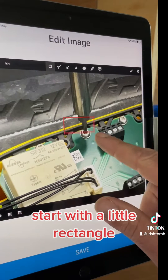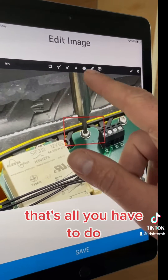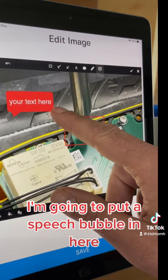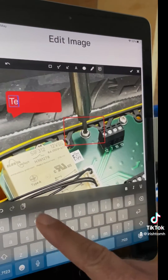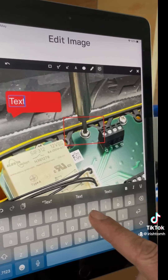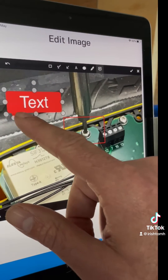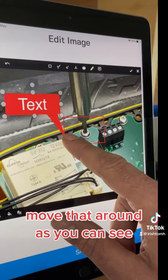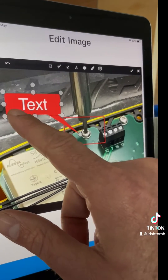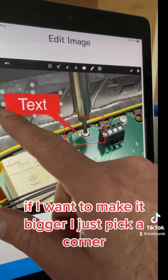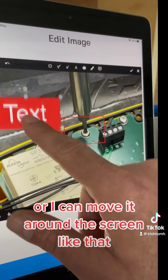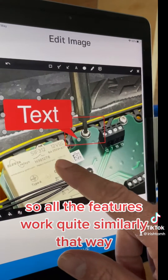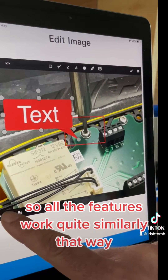Start with a little rectangle — that's all you have to do. I'm going to put a speech bubble in here and I can move that around as you can see. If I want to make it bigger I just pick a corner, or I can move it around the screen like that. All the features work quite similarly that way.